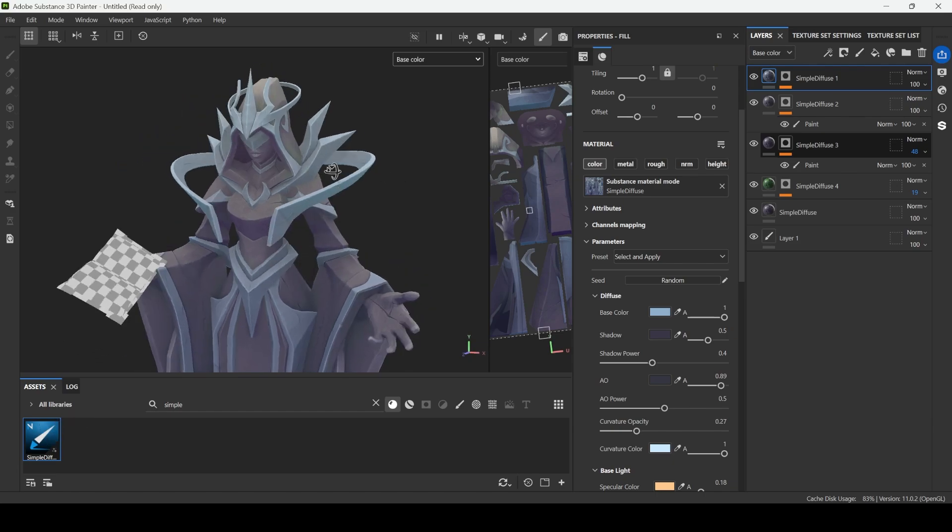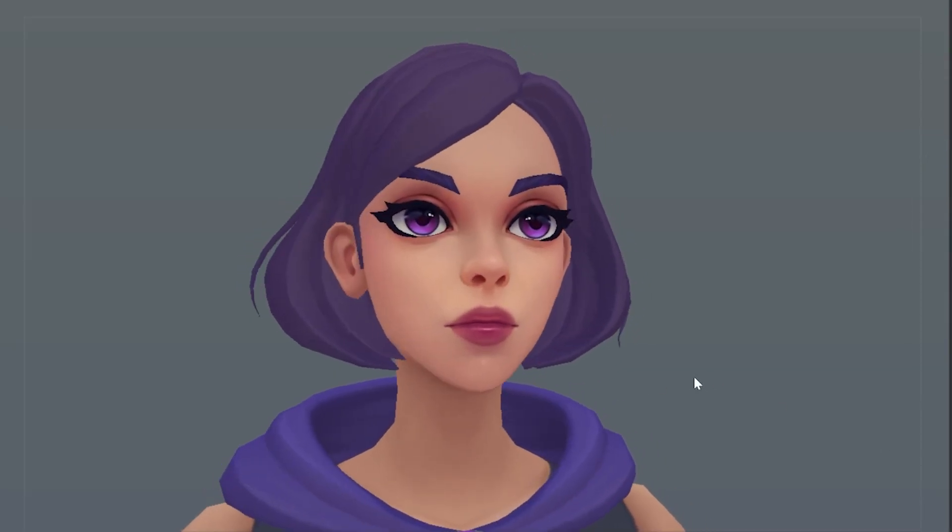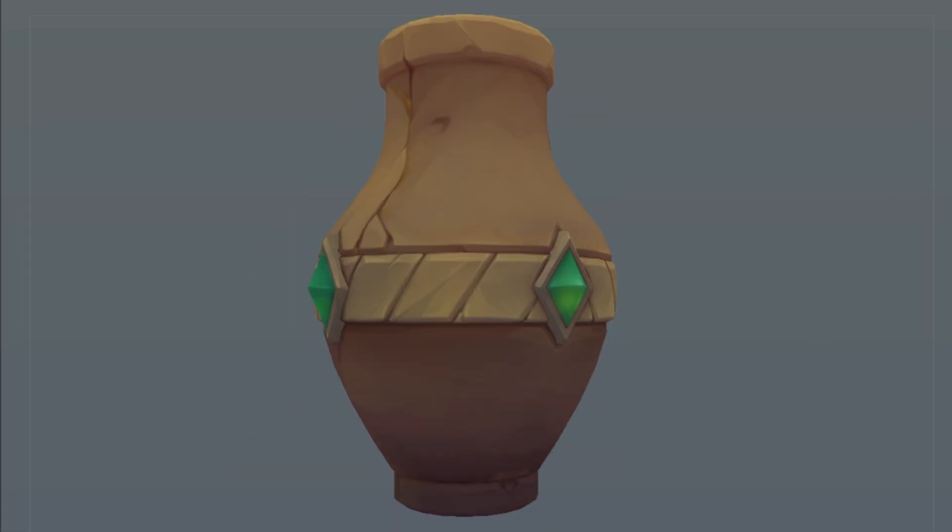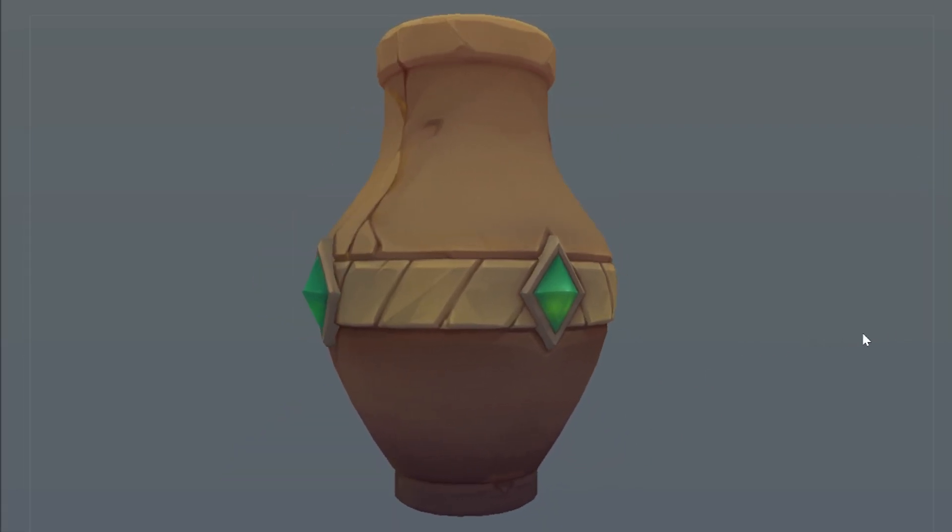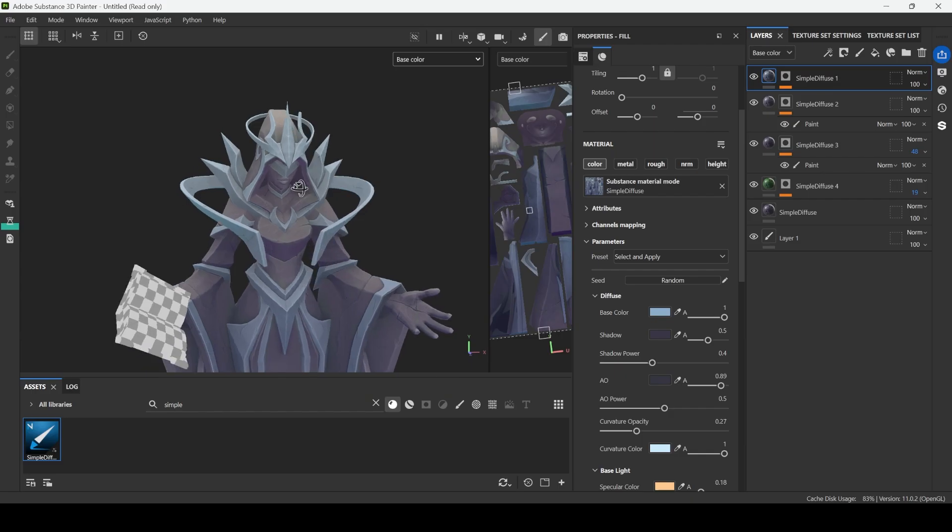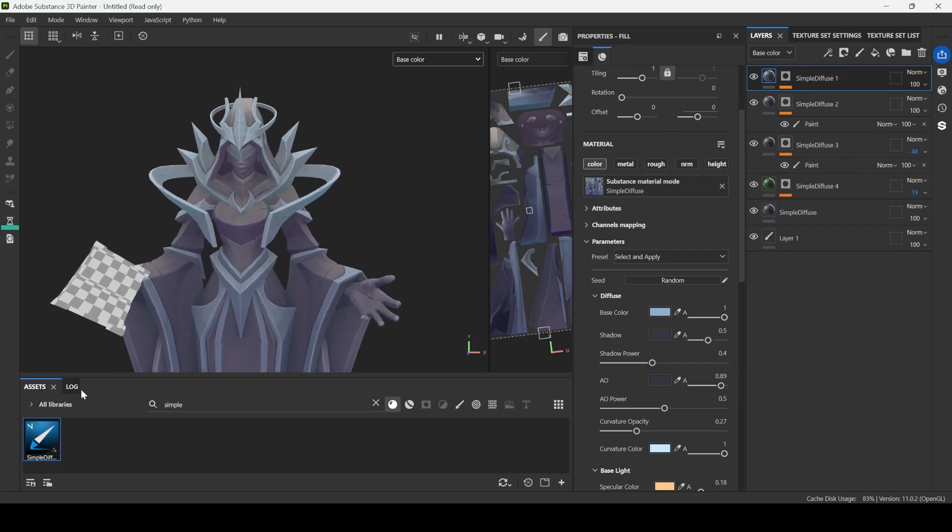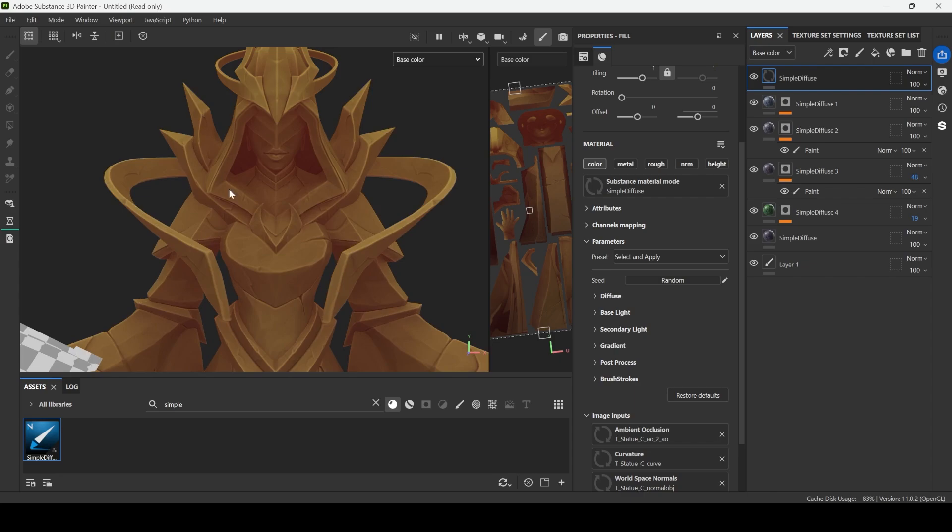Sometimes you can add a bit more hand paint details, especially on characters or if the model is very simple. But that's a completely different story. In this video, I just wanted to show you how simple and clean you can create your textures once you have the finished 3D model with bake maps.